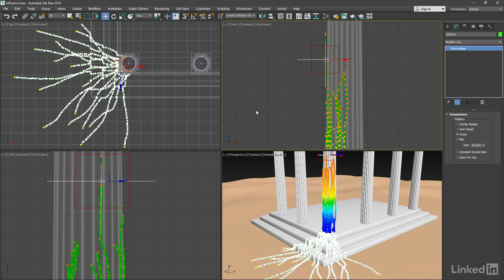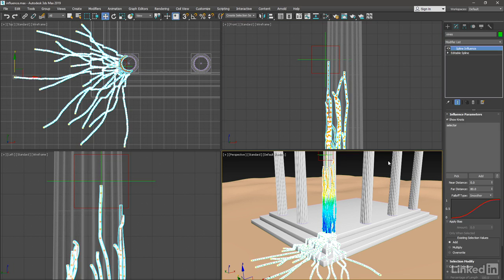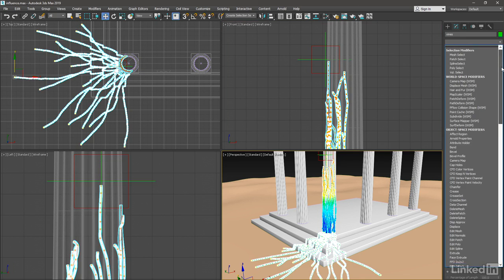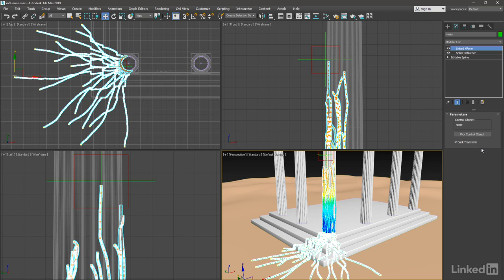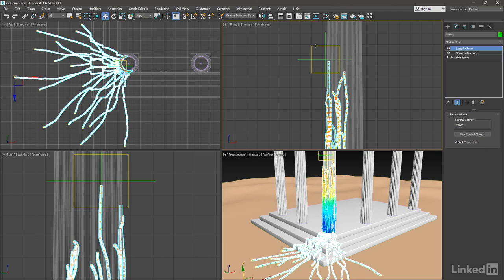Our goal here is to create a cluster of movable vertices. So we need to now apply a modifier for that, and that's linked X form. With the spline object selected, go back into its modifier list and add a linked X form. Then we need to choose the mover object as the control object, so click pick control object. Click on the red box, which is the mover, and now it's assigned as the control object.